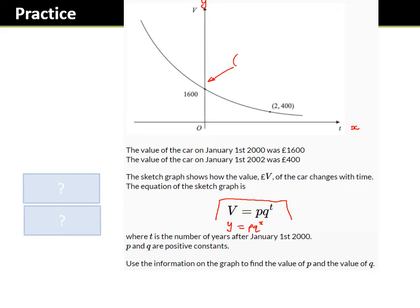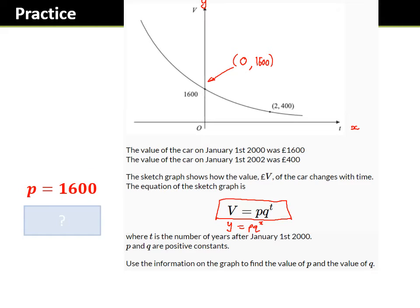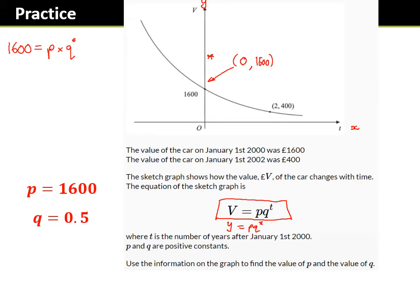If you need a hint, write down what these coordinates are. So this would be: when t = 0, then v = 1600 — use those coordinates in the equation. Hopefully you've got the answers: p = 1600 and q = 0.5. Working through it: v = pq^t, so 1600 = p × q^0. Anything to the power 0 is 1, so 1600 = p.